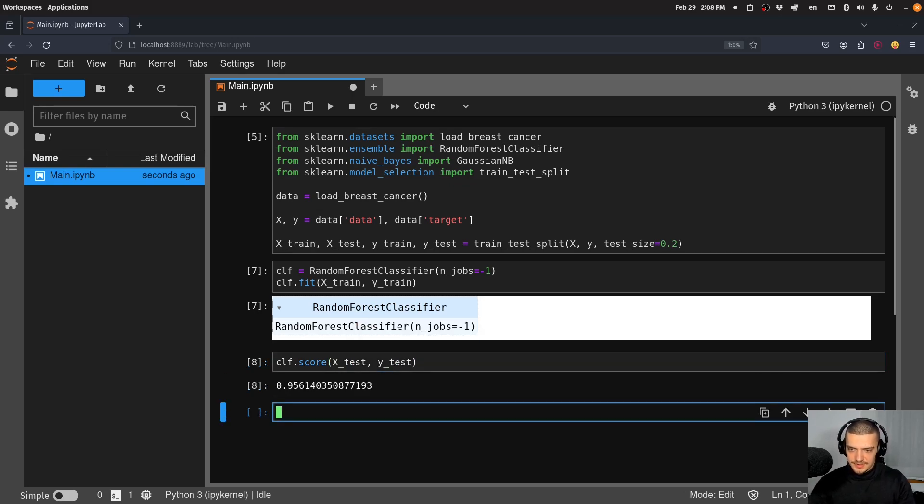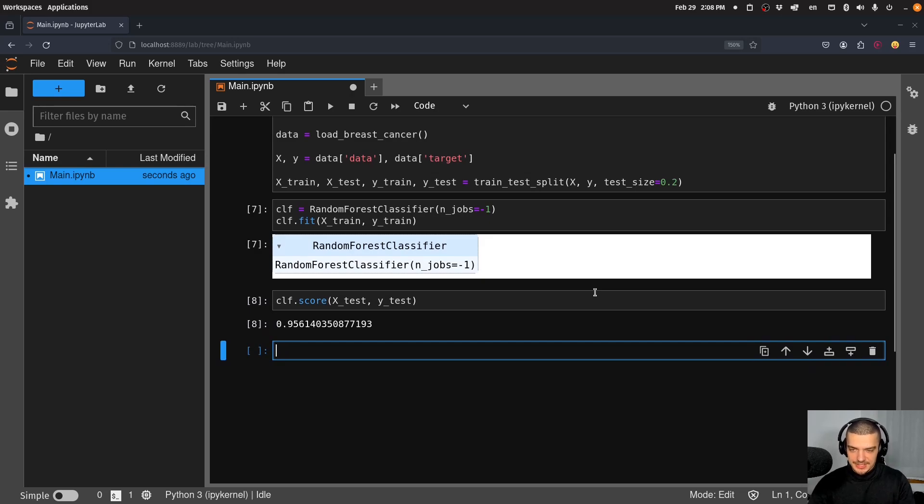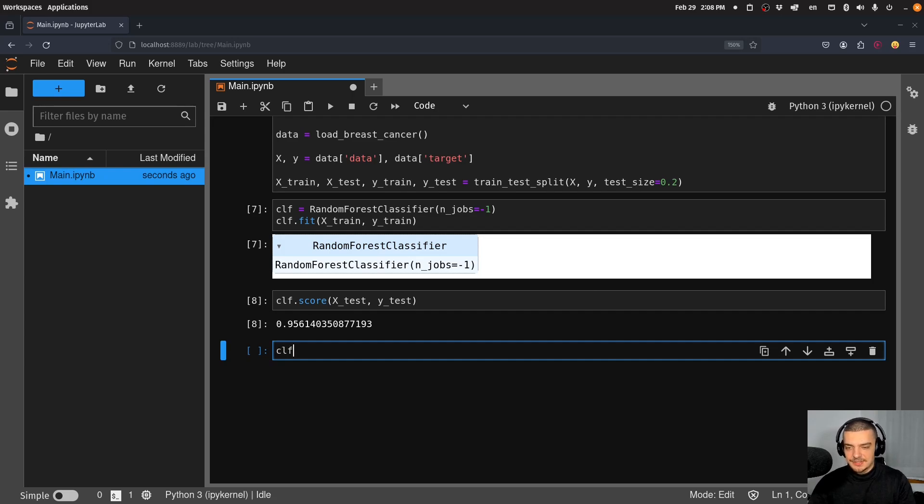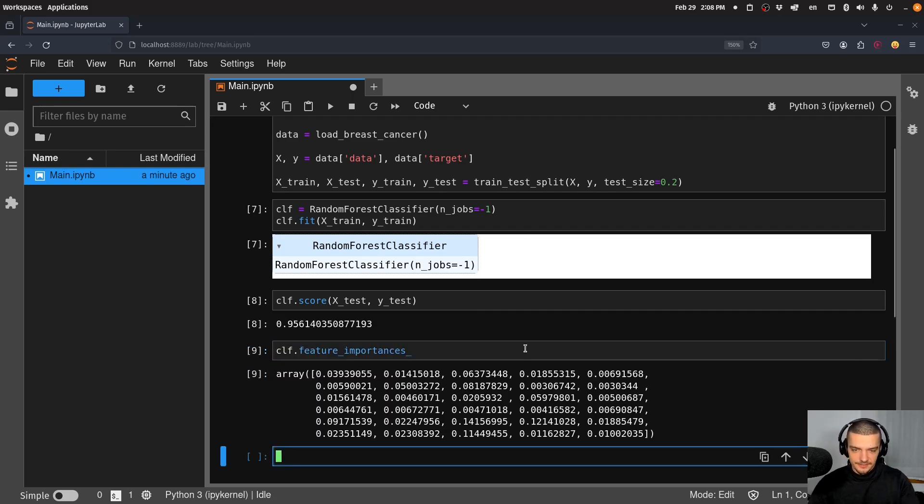In this case, 95 percent accuracy. And then all I have to do in order to get the feature importances in the case of a random forest classifier is to say clf.feature_importances_ and then I can of course zip this together.